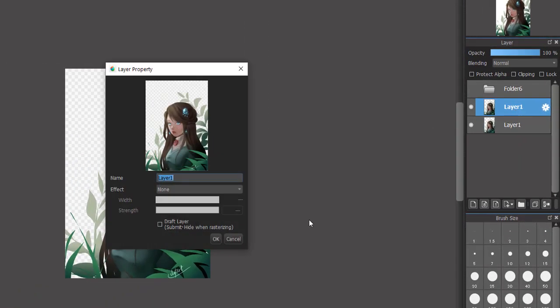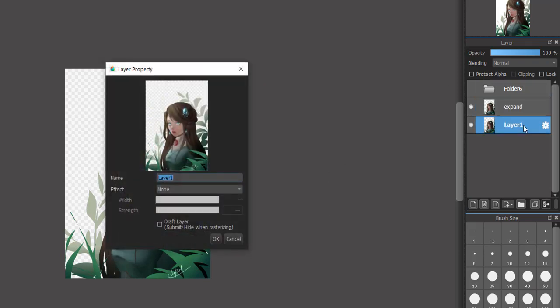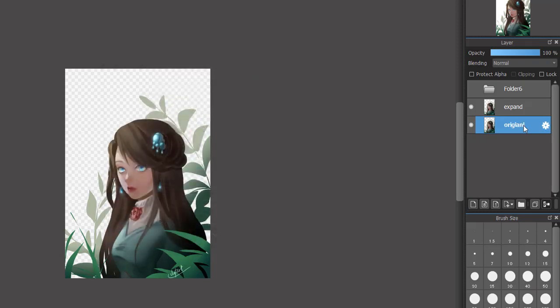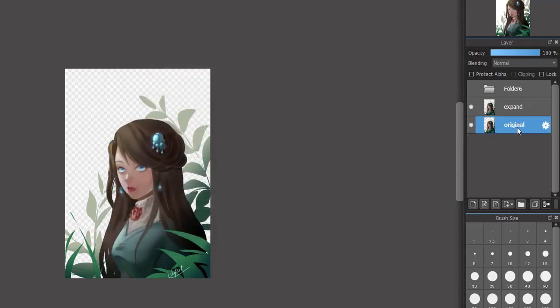Now I will rename the layers so we can easily see which layer I'm working on and not make a mess later. The top one I will rename to Expand and the bottom one I will rename to Original.